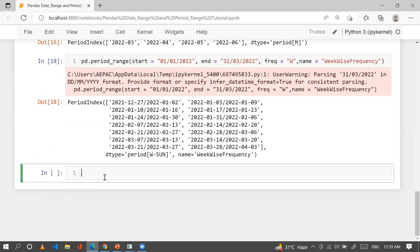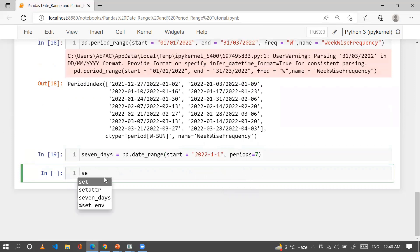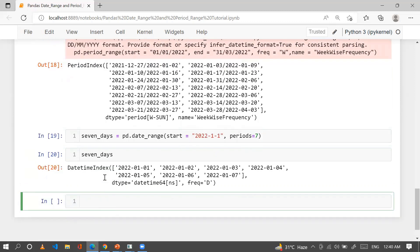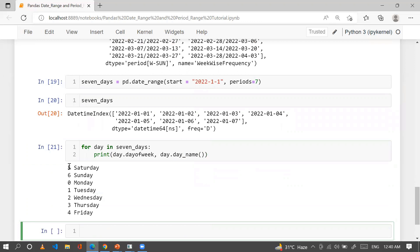Here's another useful method: creating a 7-day date range using pd.date_range with start='1/1' and periods=7. Then we iterate over the dates to print the day-of-week number and day name. For example, Saturday is 5, Sunday is 6, Monday is 0, and so on.